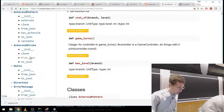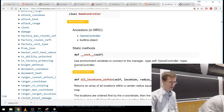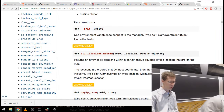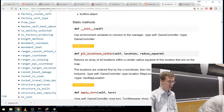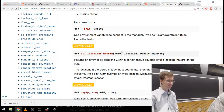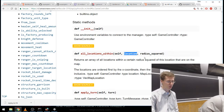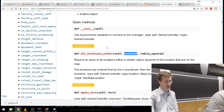Let's look at GameController — that's the big one with most of the important stuff. all_locations_within returns an array of all locations within a certain radius squared of a location that are on the map — one of those functions you might accidentally write yourself before realizing it's already provided. You give it the center location and a radius squared — using squared numbers instead of linear distance. Locations are ordered by x coordinate then y coordinate, and the radius squared is inclusive.